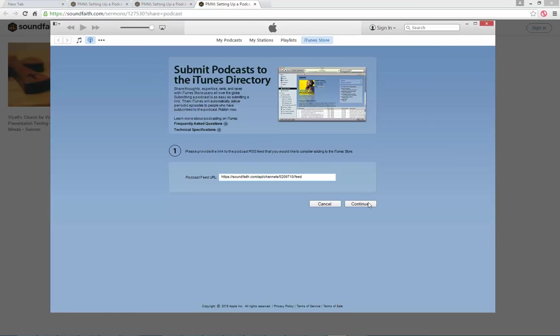This means as I publish my sermons in Proclaim, I can view them on faithlife.com and have my congregation listen to them as a podcast throughout the week, automatically right when I'm done recording on Sunday.